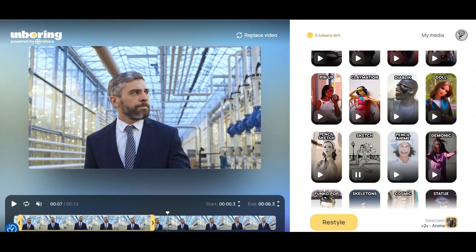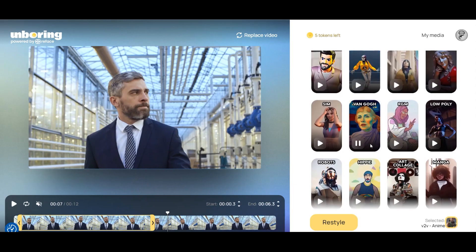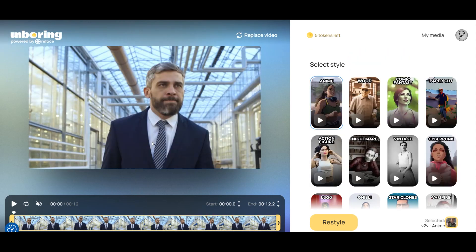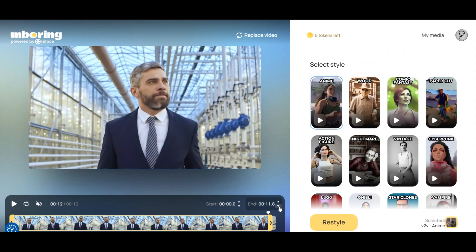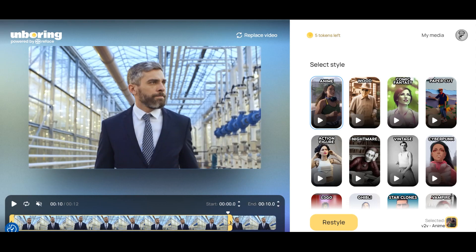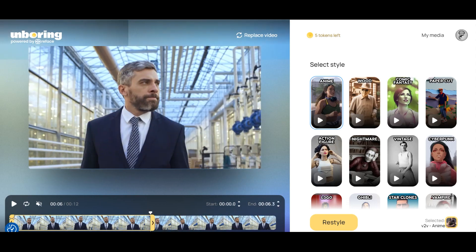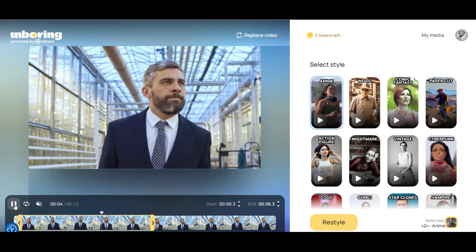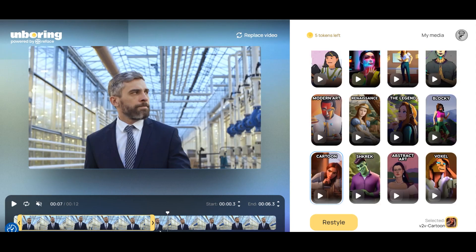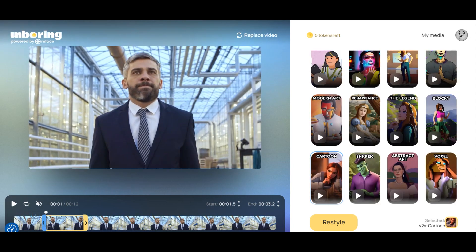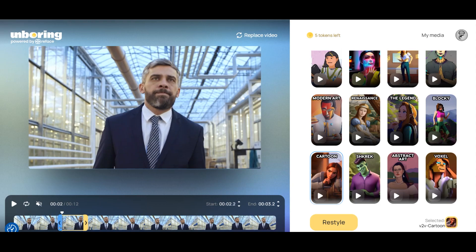There are a large number of different styles to choose from. We select the cartoon style. Each second of the video that is restyled costs 2 credits. We reduce the size of the video clip that we want to restyle to 1 second. This will allow us to see a quick glimpse of the cartoon style applied to our video clip without spending many credits.